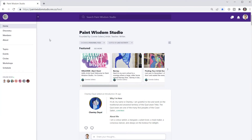This is the home area of the Paint Wisdom Studio, where you are when you first come in the door of the network. The network is built using the Mighty Networks business plan. It includes events, groups, and courses. Looking at the left-hand navigation bar, you'll see that groups have been renamed circles and courses have been renamed workshops.